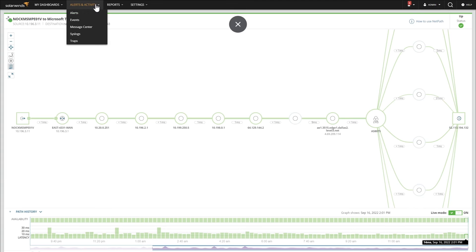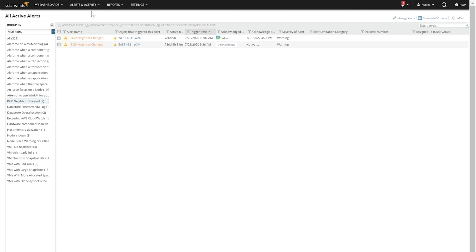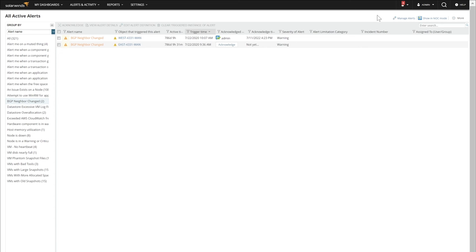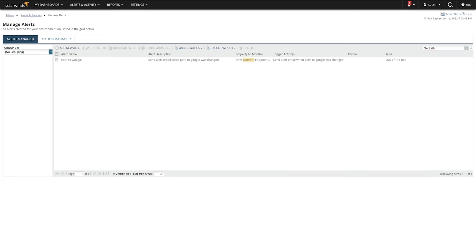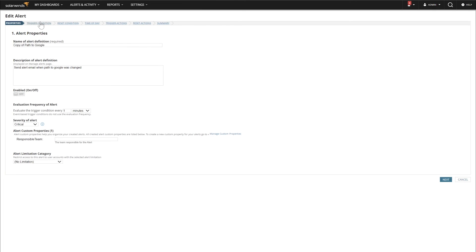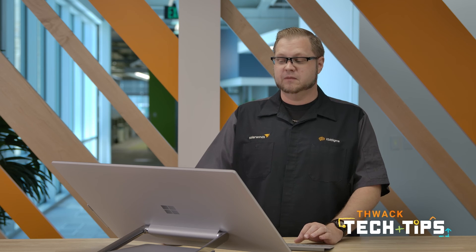We'll just do that real fast. We'll go to our alerts and then Manage Alerts. The platform ships with an out-of-the-box alert, so I'm just going to look for NetPath. I always like to use this one as a starting point — duplicate and edit it — and change my trigger conditions. If we wanted to monitor the one we just created, we'll go ahead and change this to M365 Outlook, and then optionally change our trigger actions. The trigger actions could be write a log, send an email, send a Teams message, something like that. That's all it takes to customize an alert specifically for that, and that's how NetPath works using the Hybrid Cloud Observability platform.